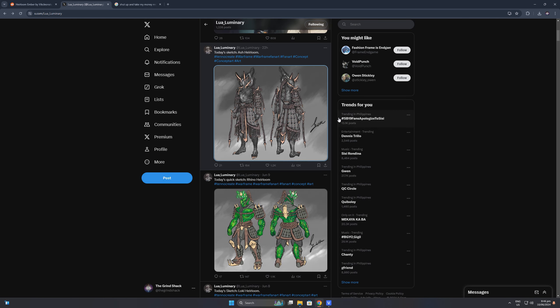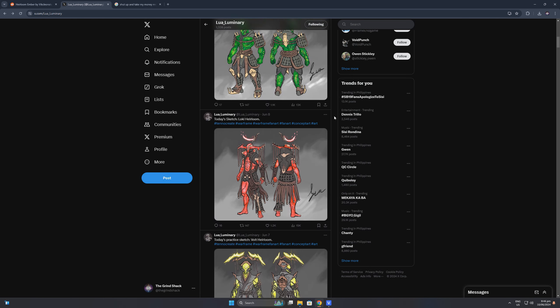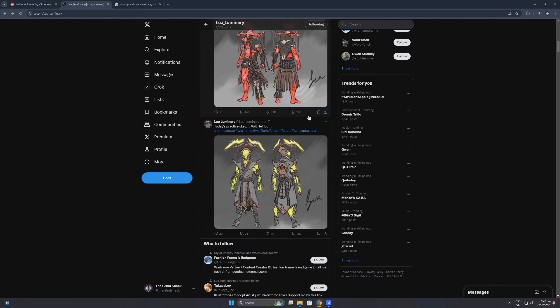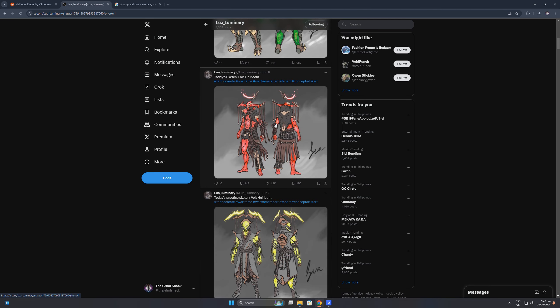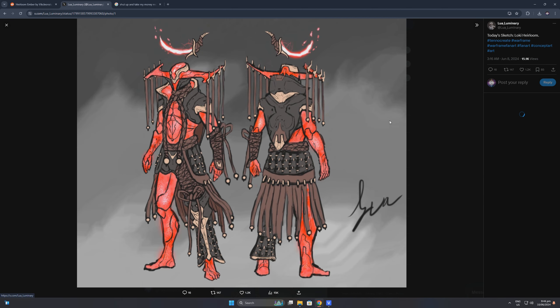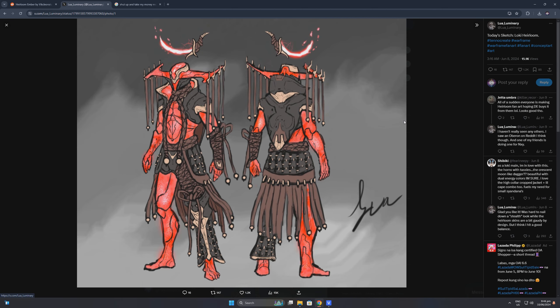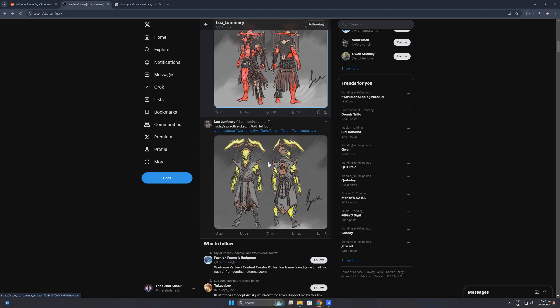Aside from the Ash heirloom skin, the artist also has a portfolio of concept art for the other original Warframes namely Loki, Rhino, Volt, and even for Excalibur.